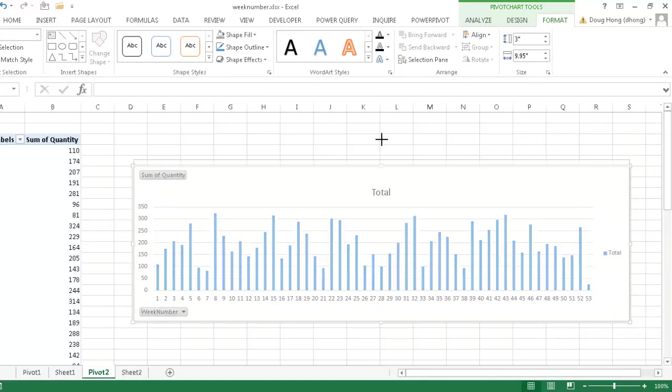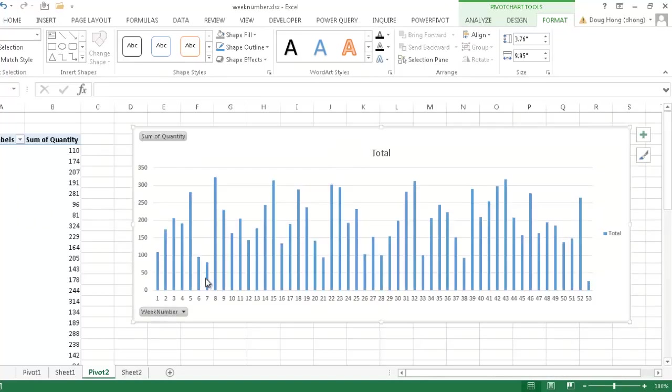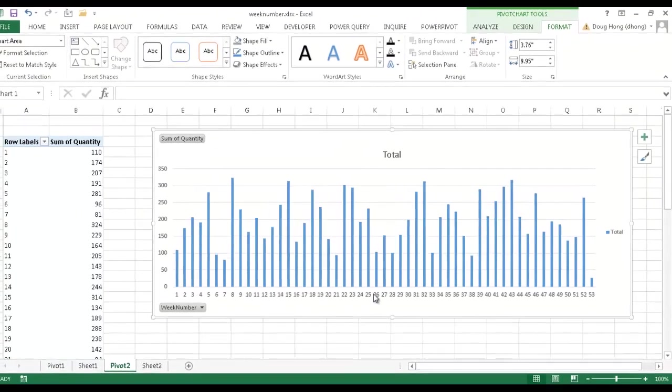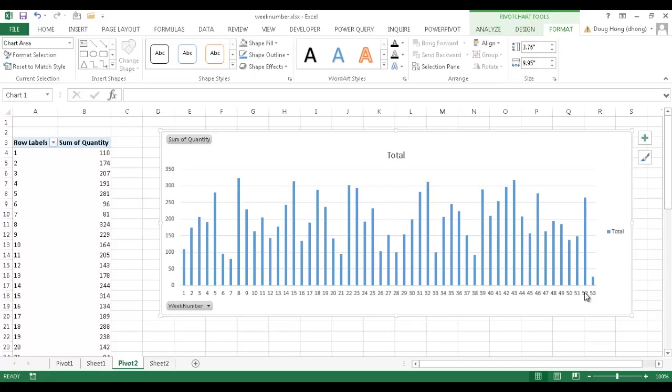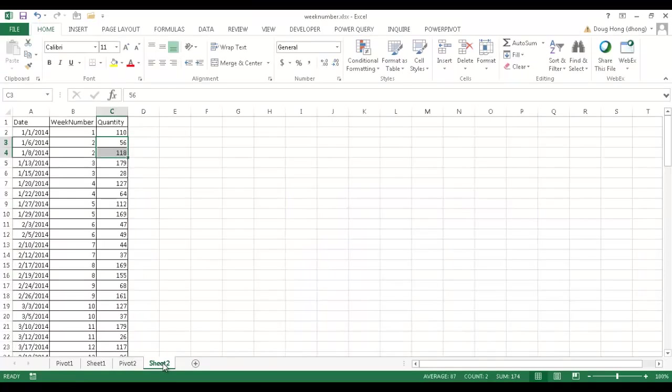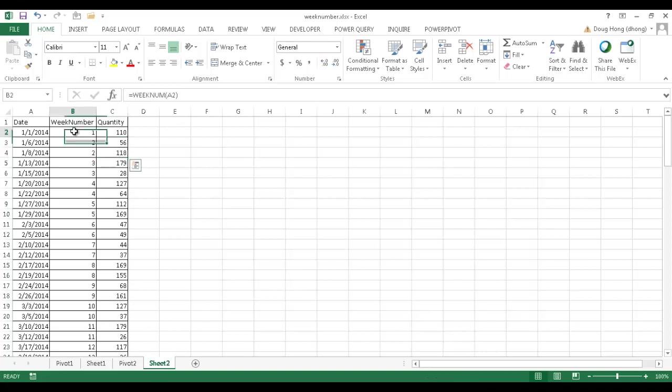So the chart shows kind of correctly the weeks of the year. Now you'll also notice that there's this 53rd week. And the reason why there's a 53rd week is because of the way the week number function works. So let's go back into sheet two. You would kind of think that usually there are 52 weeks in the year. But this week, 1-1-2014 began on a Wednesday.